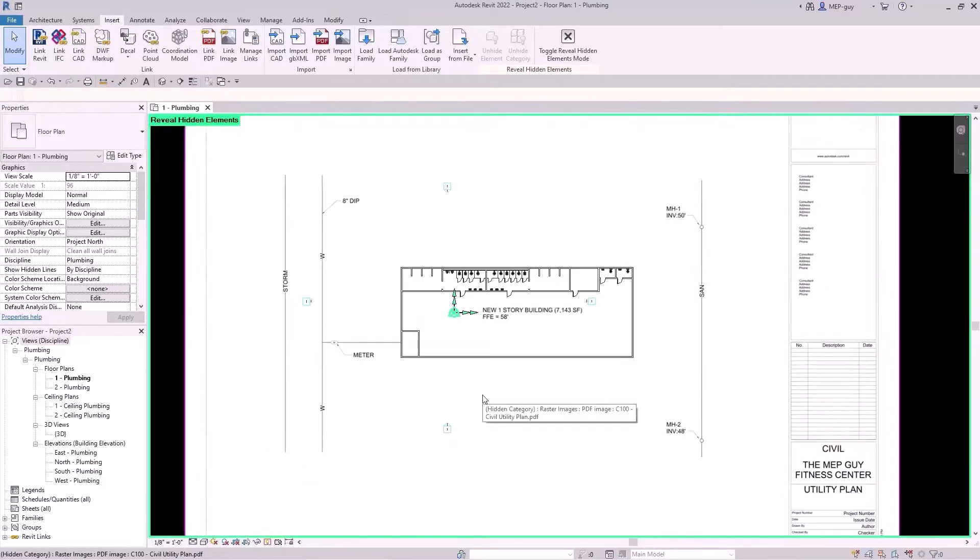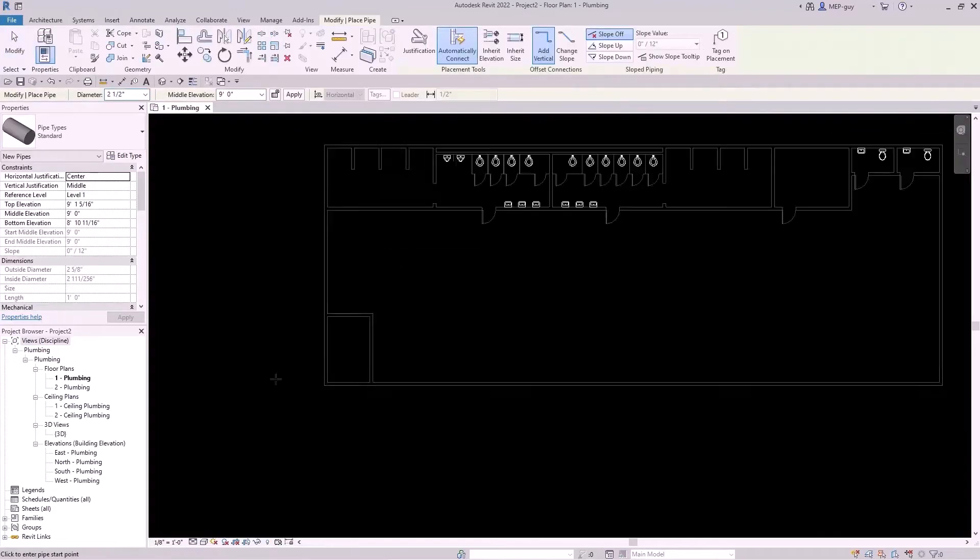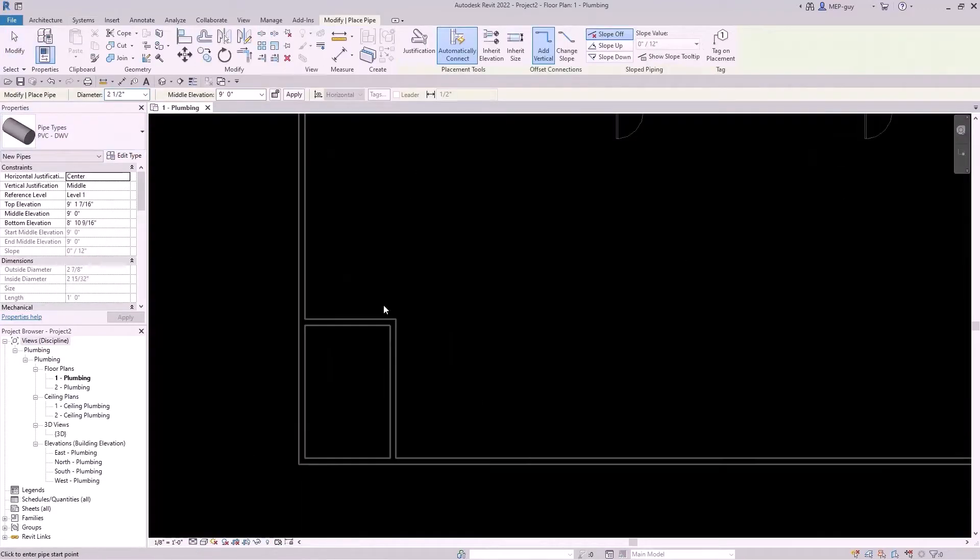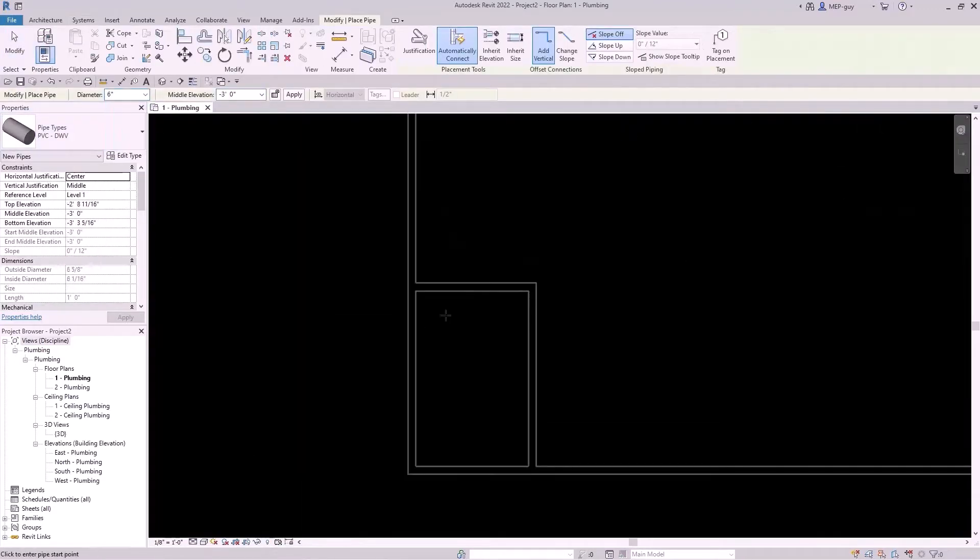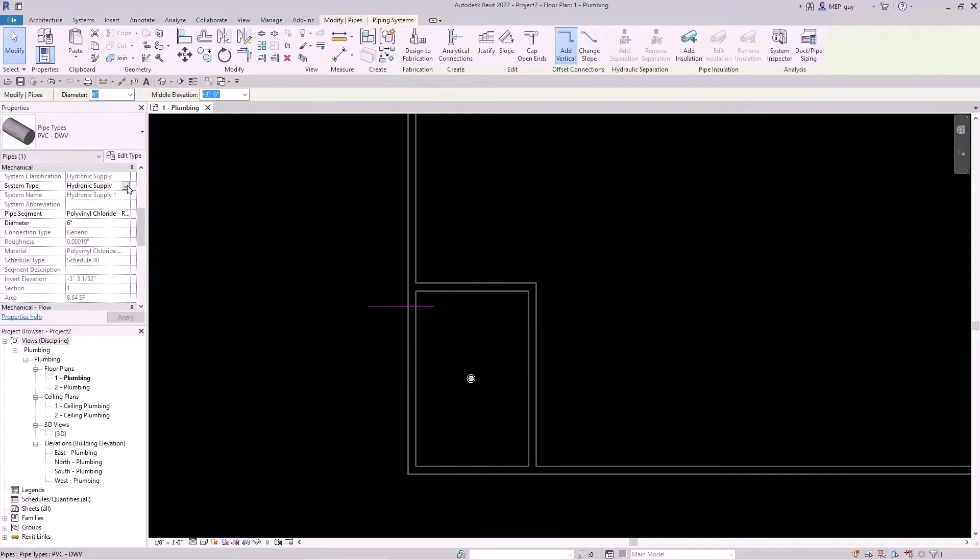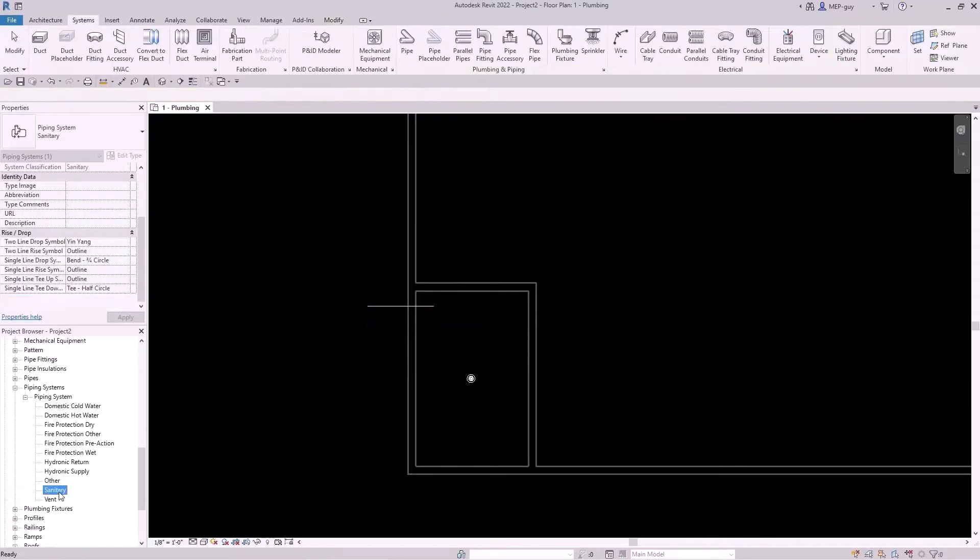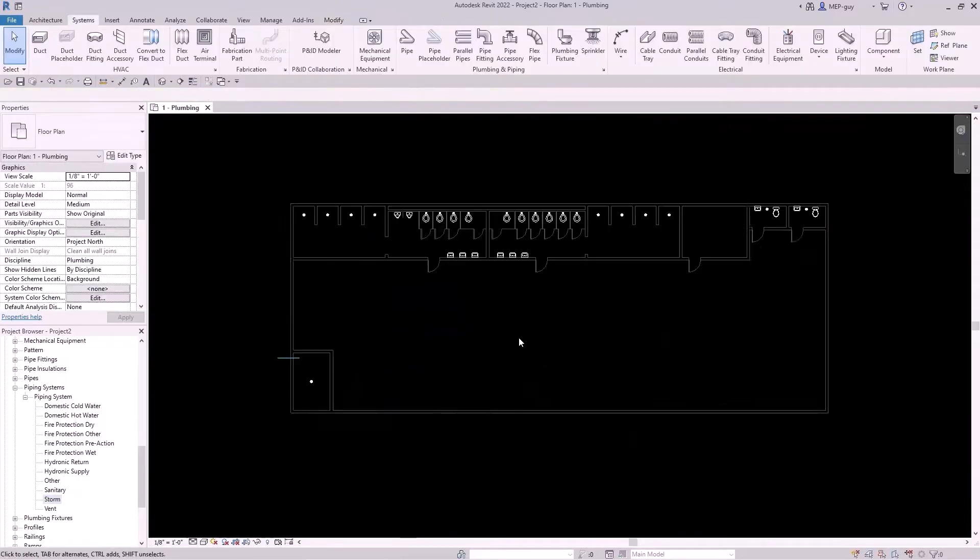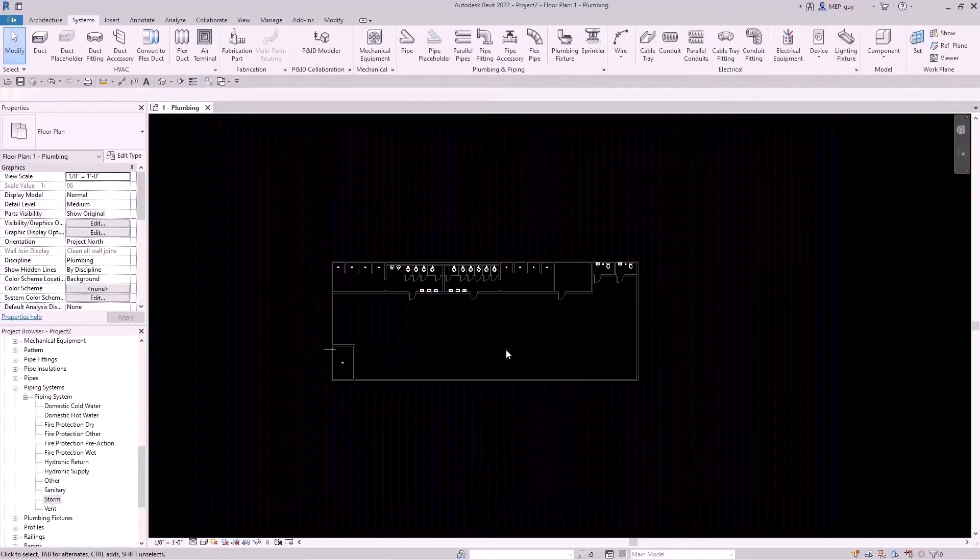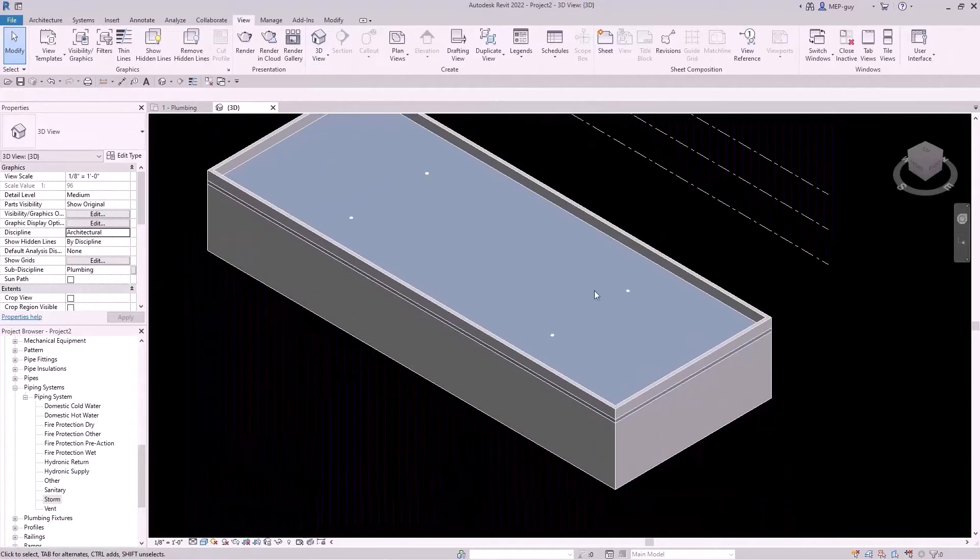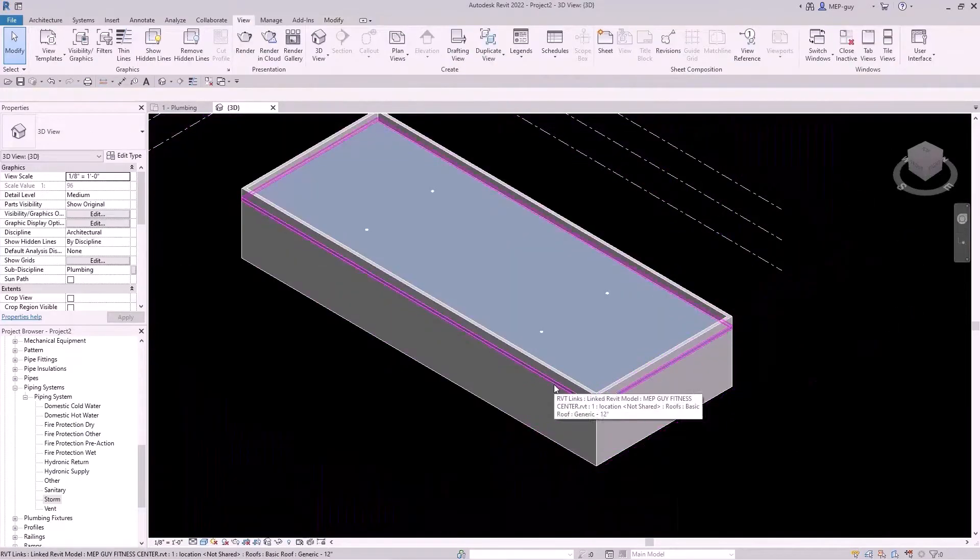Once we have our utilities located, we can start to route some of our piping systems to our building. I'm starting with the storm system and the cold water system, and those are both entering and leaving my building at the water service room.